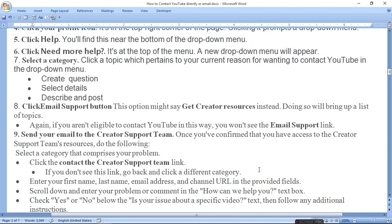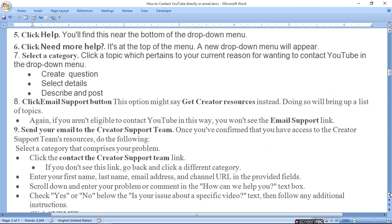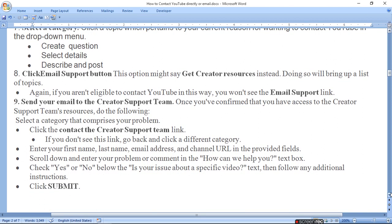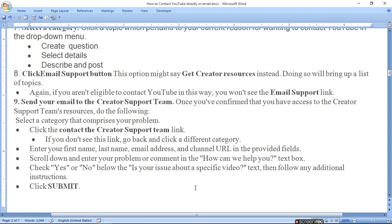Scroll down and enter your problem or comment in the How Can We Help You text box. Check yes or no below where it asks if your issue is about a specific video. Follow any additional instructions. Tell them your problem and then submit.